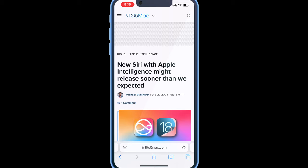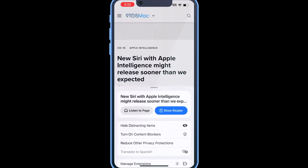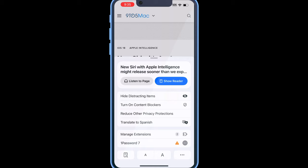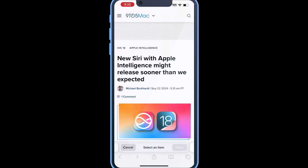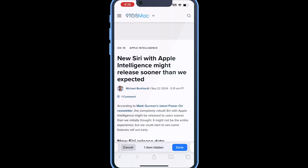Our first hidden feature is in Safari, and we can remove items that we feel are distracting in terms of the website we are currently viewing. In order to do this, you want to tap on this button here and then tap on 'Hide Distracting Items.' On this screen, we can tap on whatever we feel is distracting — tap on the image, for example, and tap on 'Hide.'